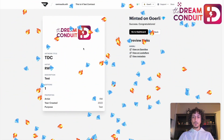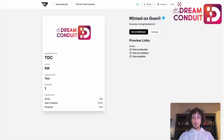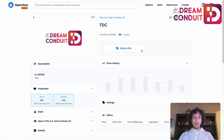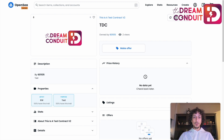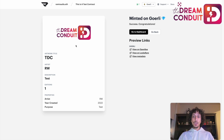Our token has been minted on Goerli, which is the test network. We now have a few options available. We can see what it looks like on OpenSea as a test version — we can see what the NFT would look like even on the Ethereum main network. We can see our title, the image associated, and the properties that we assigned. Back in the Manifold section, we can start to do some cool things with our NFT.